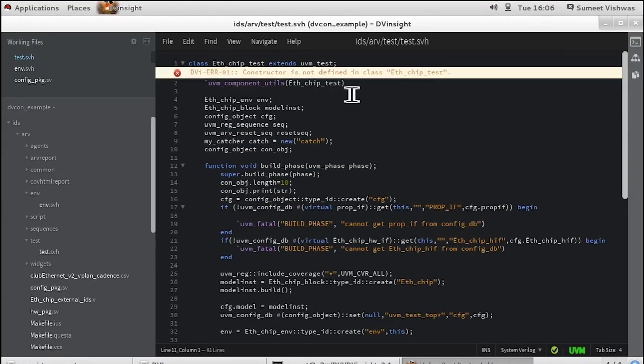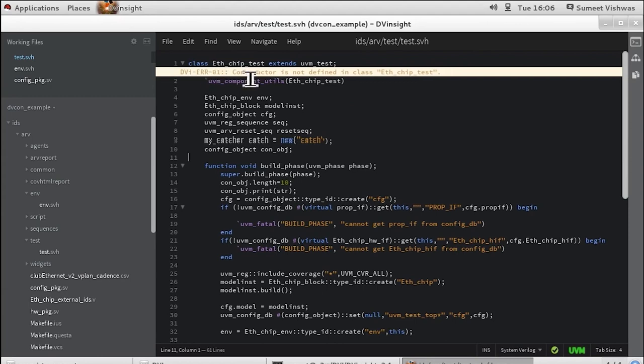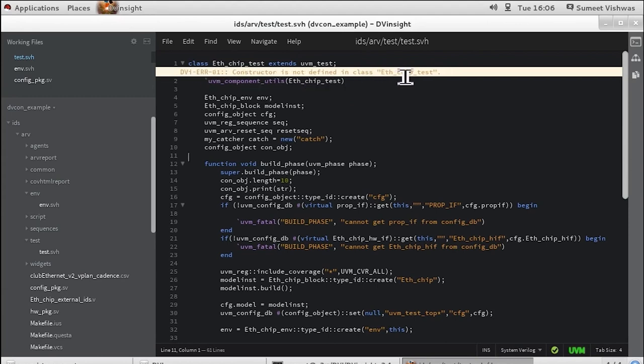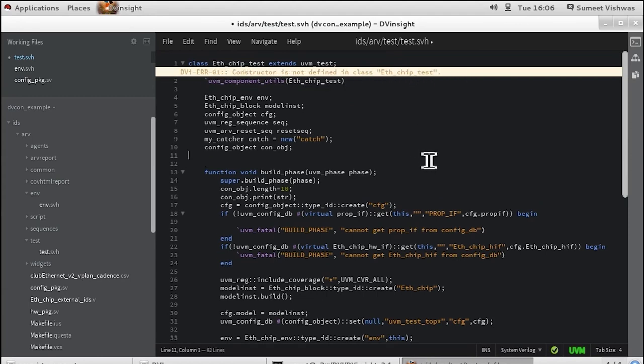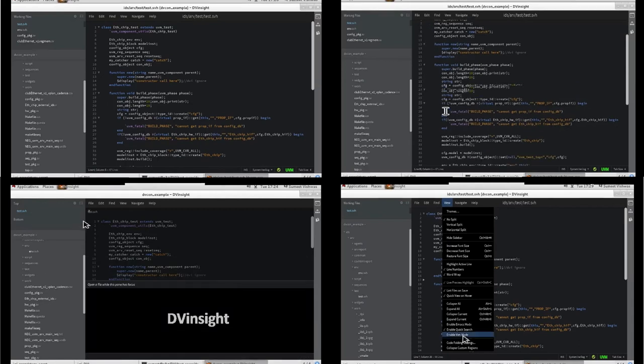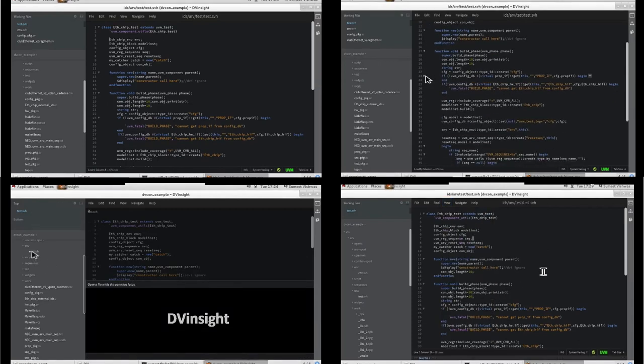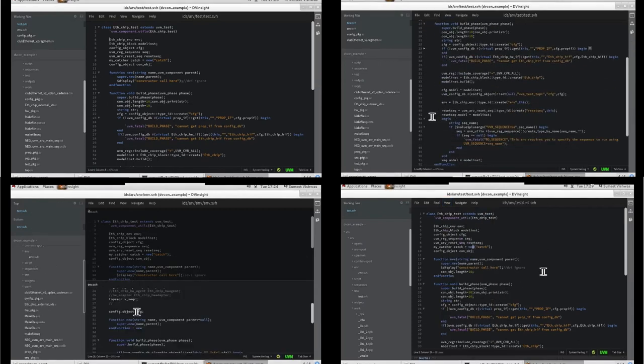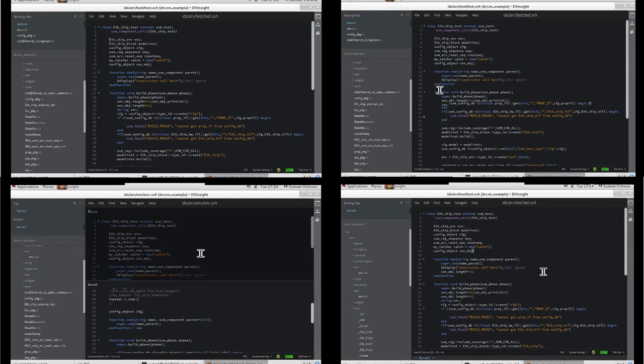DV Insight has a built-in UVM linter. It automatically checks for best practice rules. DV Insight has many other cool editor features like language indentation and code folding, horizontal and vertical split window, VI and Emacs modes.